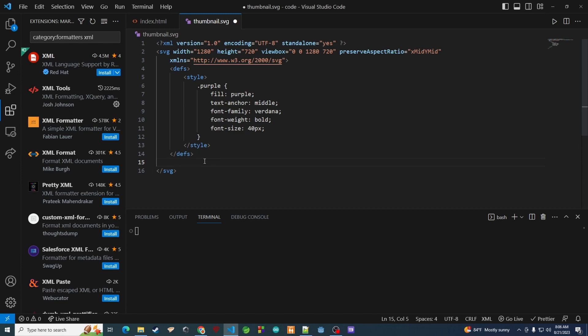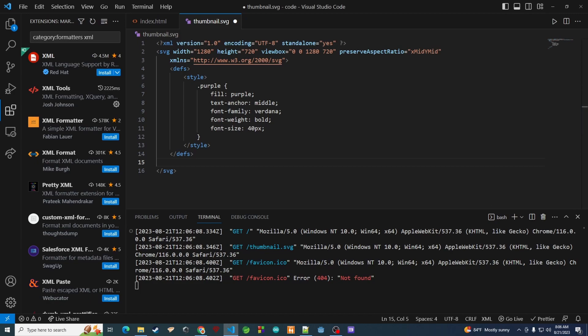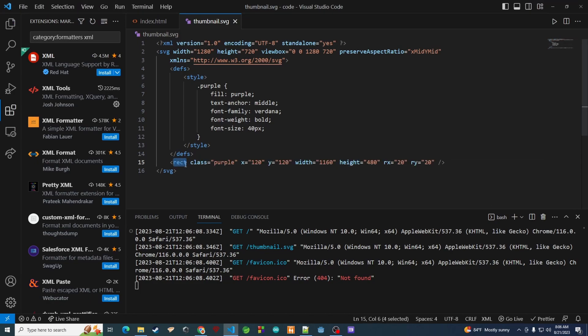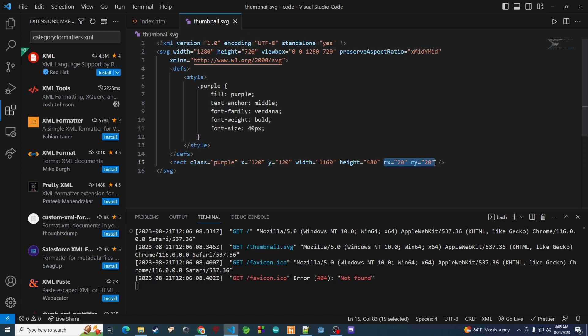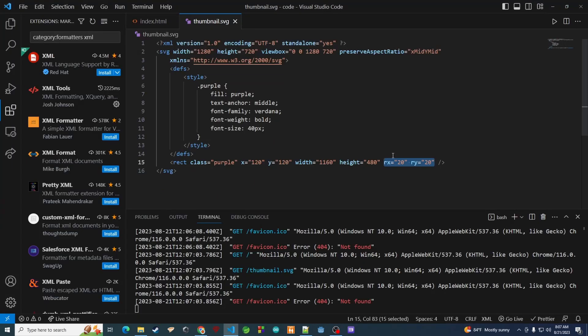Next we want to add the big rectangle in the back. The tag is 'rect', and we apply the purple class just like in HTML. Then we set the position on screen, and the width and height of the rectangle. We also have 'rx' and 'ry' values for rounding the corners. Let's save and take a look — boom, we have the rounded corners and it's purple. That's exactly what we're looking for.